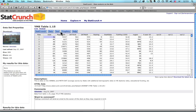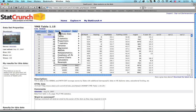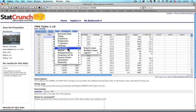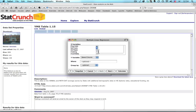Now to do this, I come up here to Stat, down to Regression, to Multiple Linear. The linear part is because it's going to try to fit a straight line through the predicted values for the SAT math scores. We're going to use several or multiple variables to predict that outcome. So I click on Multiple Linear.